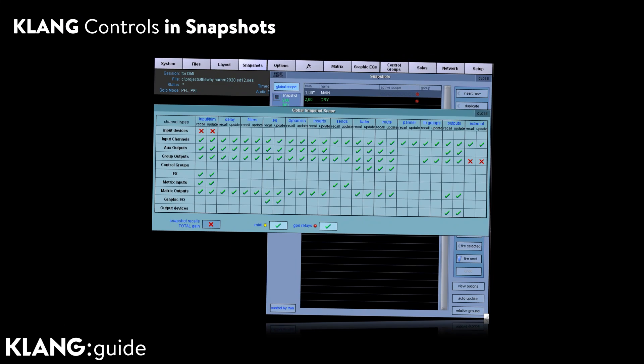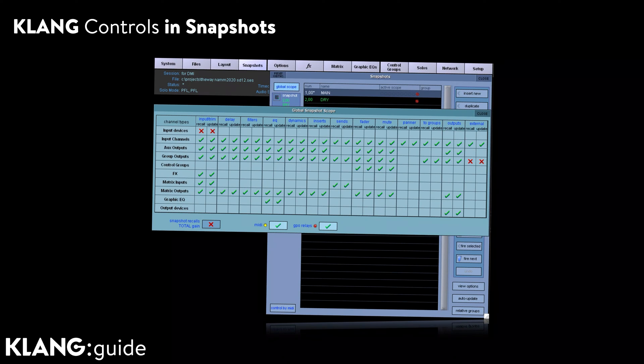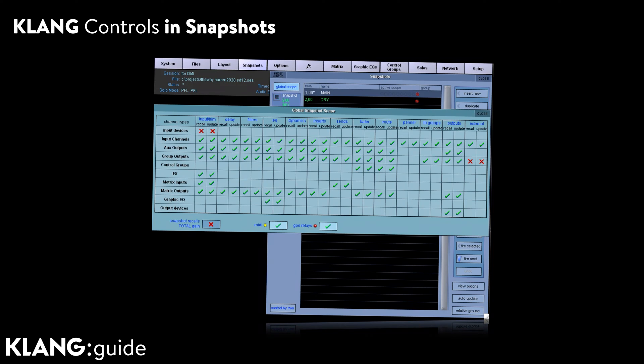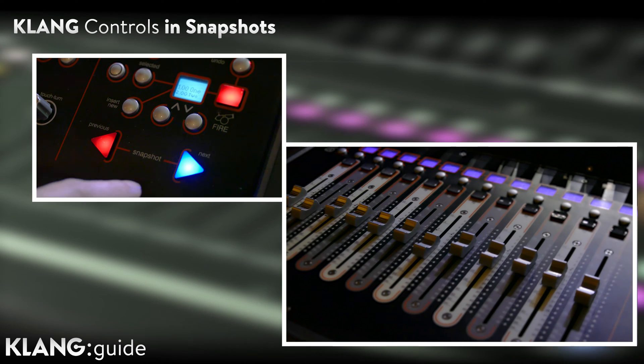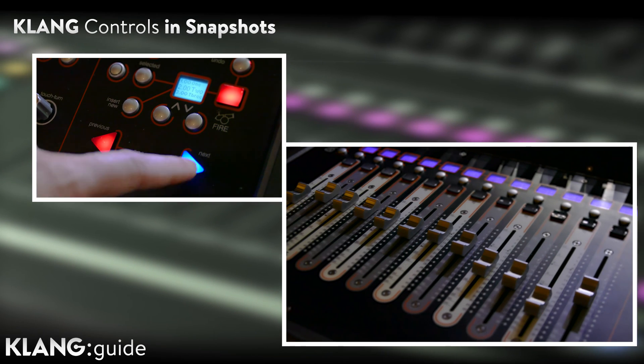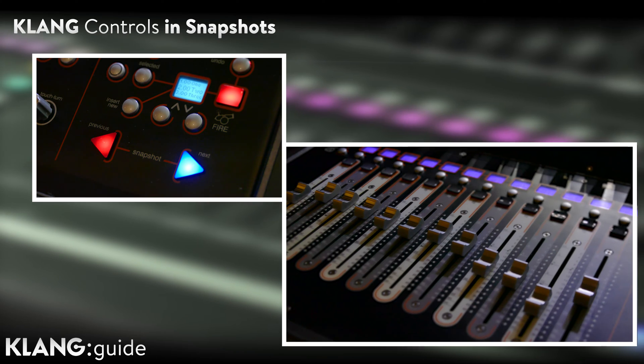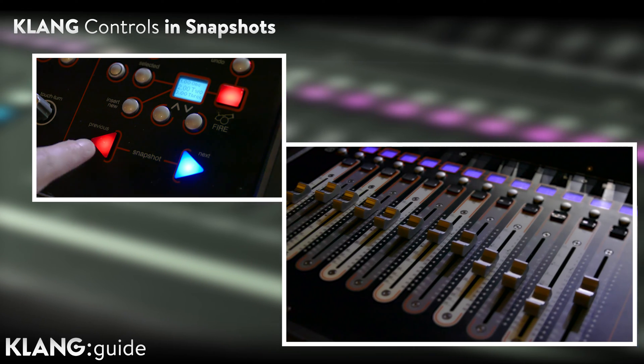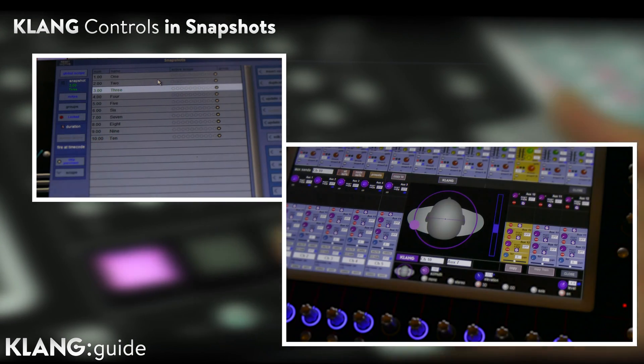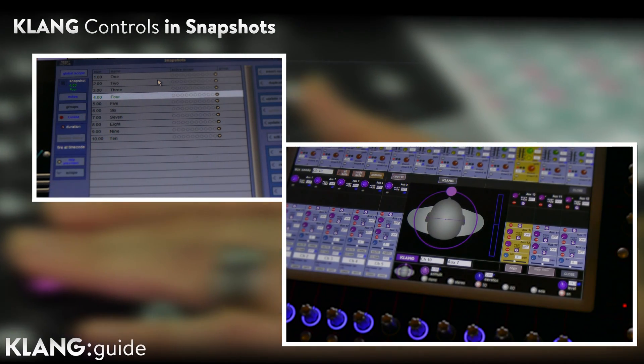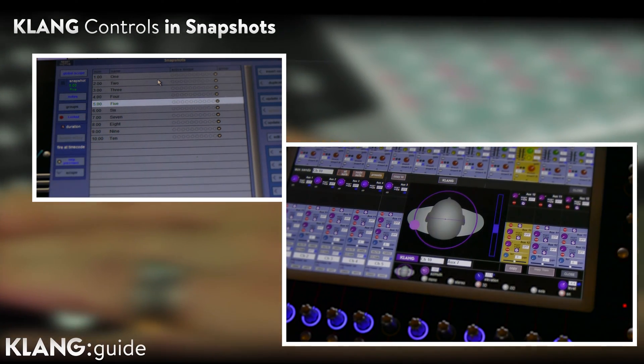Since all Clunk levels, mutes, solos and positions are treated as internal parameters by our console, they are automatically stored and recalled with the internal sends. That means, instead of using a snapshot synchronization as known from some external plug-in systems, with Clunk we have 100% access to the Digico snapshot management system, including recall saves, relative changes, auto-updates and more.